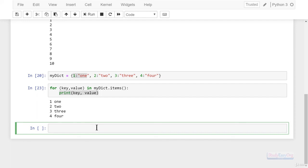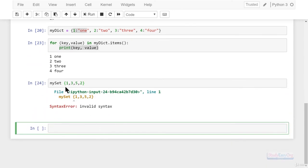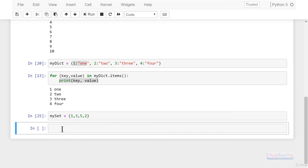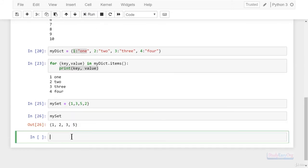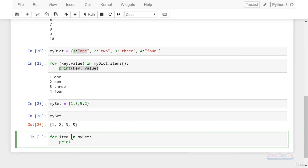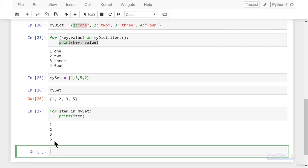Now let me also show you one small thing — iterating over a set. The set will contain, for example, 1, 3, 5, 2. Let me run this line of code — we forgot to add the equals sign, here is the output. Now let us run the for loop: for item in my_set, colon, print item. This is how we can extract information from a set.